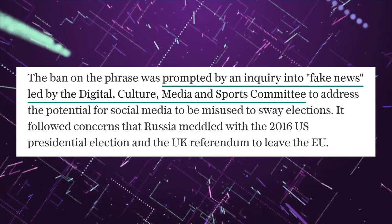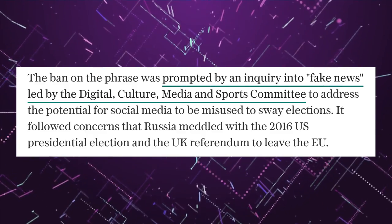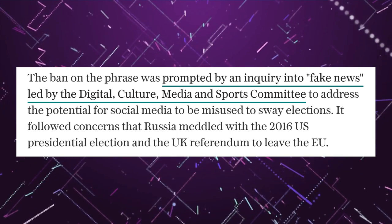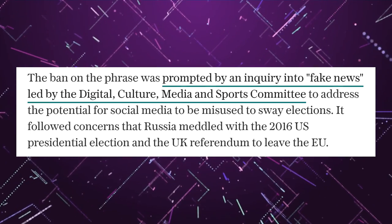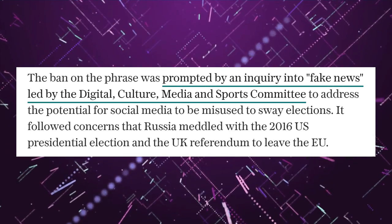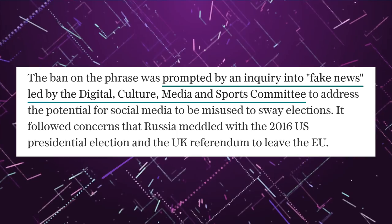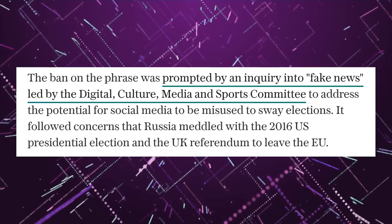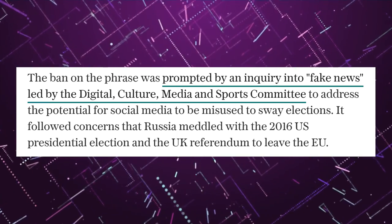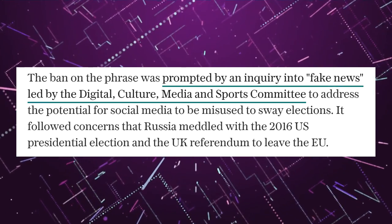The ban on the phrase was prompted by an inquiry into fake news led by digital, culture, media, and sports committee to address the potential for social media to be misused to sway elections. It followed concerns that Russia meddled in a 2016 U.S. presidential election and a U.K. referendum to leave the EU.